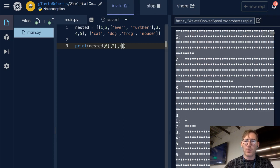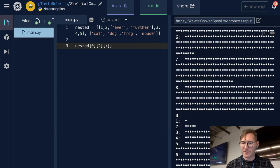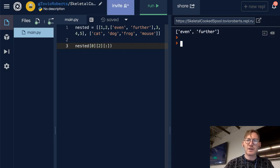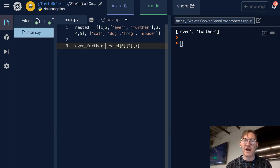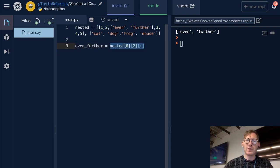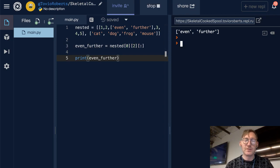And if I want to create a sublist from that, I can simply do this. I can assign this sublist to the 'even_further' variable and print that. Sure enough, what we're going to see is 'even' and 'further'.